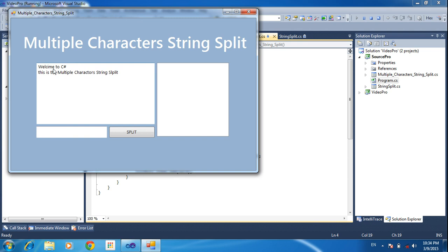Here I need to split based on some character. I need to split by space, so click split. Based on the space, it will be splitting.